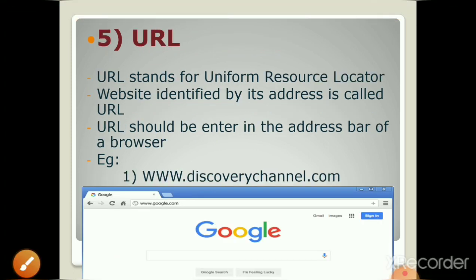Our next term is URL. URL stands for Uniform Resource Locator — U for Uniform, R for Resource, and L for Locator. To visit or open any website, you need to know its address. As we saw earlier with the Cartoon Network channel website, we have to type the URL, meaning the address of any website, in the address bar of a web browser. If you want to go to your friend's home, you need to know his address. Similarly, each website is identified by its unique address, which is known as URL. The URL should be entered in the address bar of a web browser. For example, www.cartoonnetworkchannel.com that we opened earlier.